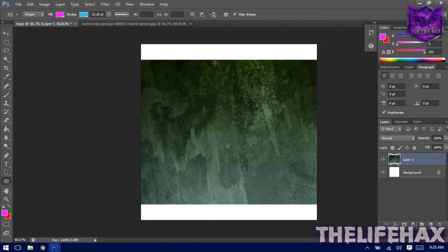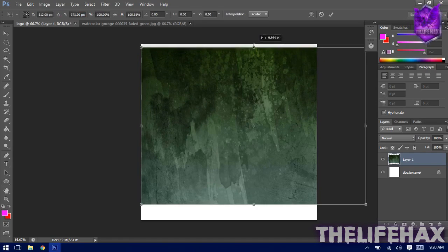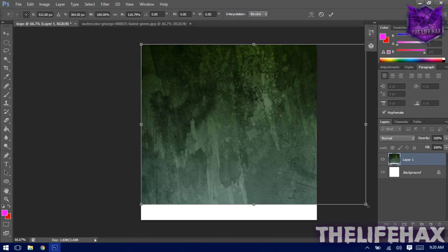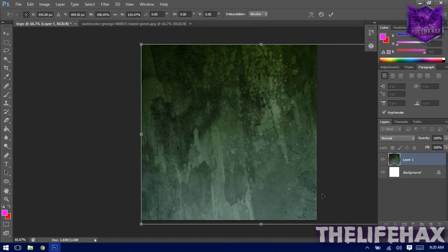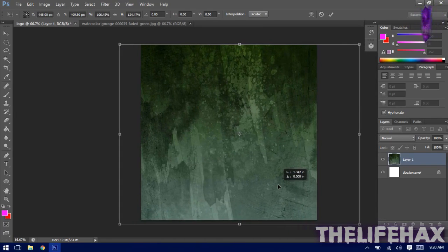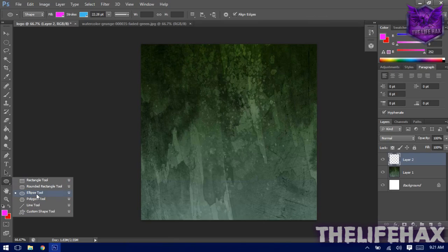To get rid of that white border, you need to use Transform. Press Ctrl+T to transform the layer and drag it so it fills the canvas completely. Once you're done, press Enter.